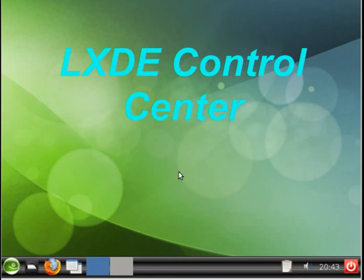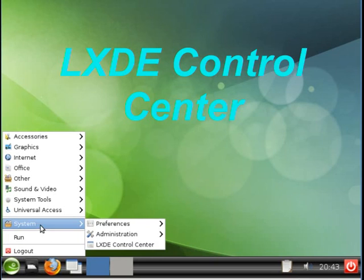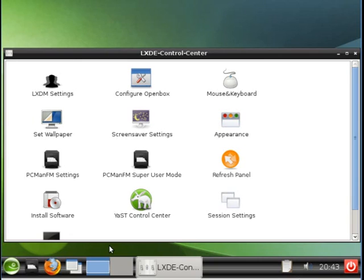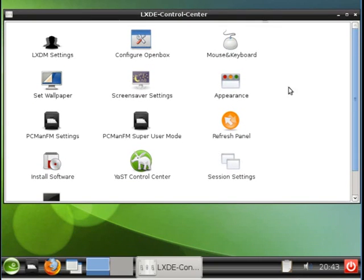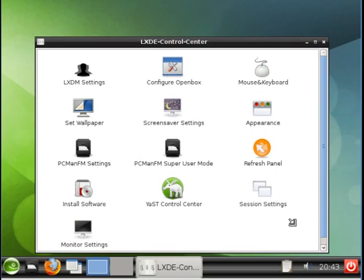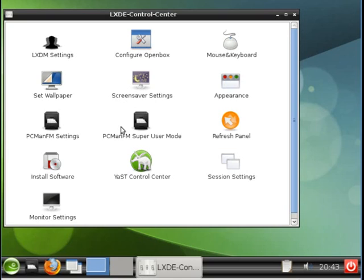Let's now look at the LX Control Center. Go to System, LXDE Control Center. And you can see we have many options here for tuning the desktop from this Control Center. Configure OpenBox, Mouse Keyboard, Wallpaper, Screen Saver, Appearance, PCMAN FM. Even Yast can be launched from this area.